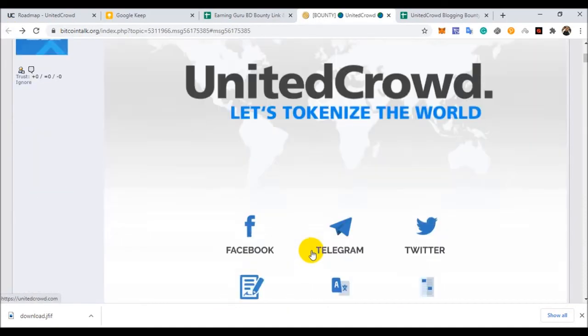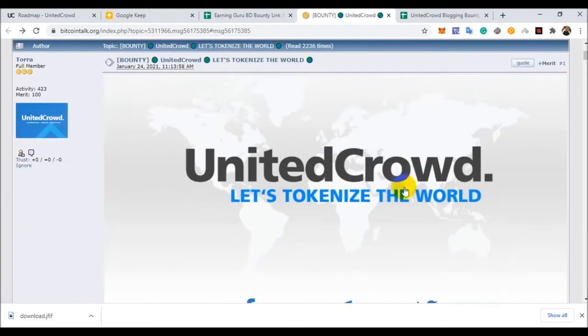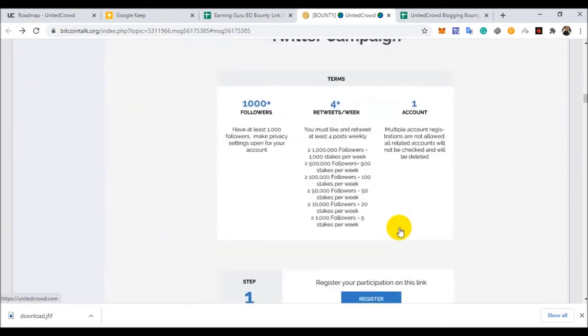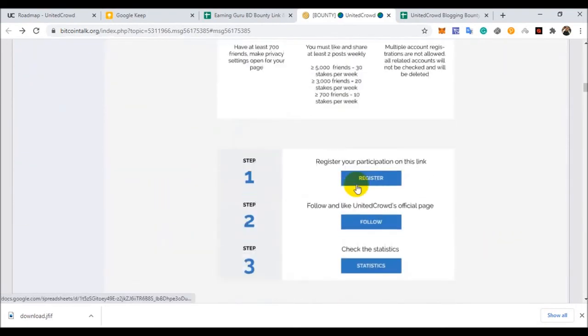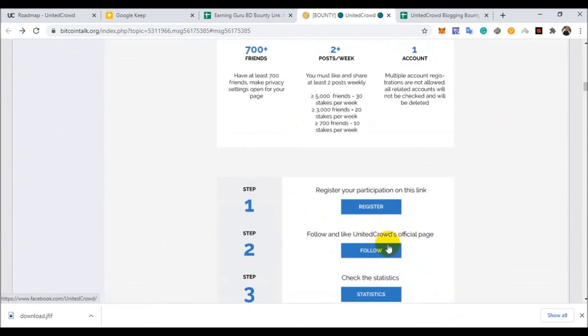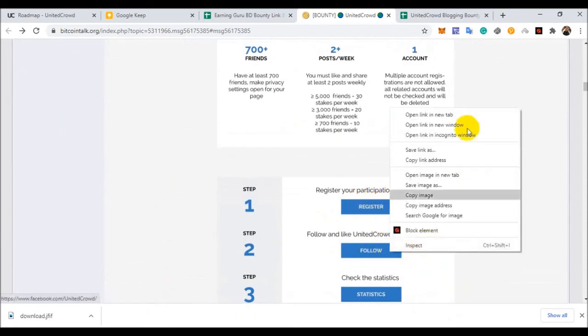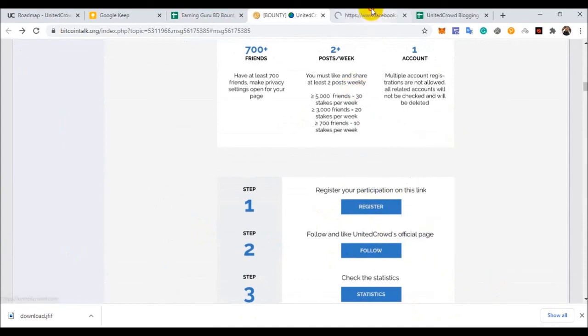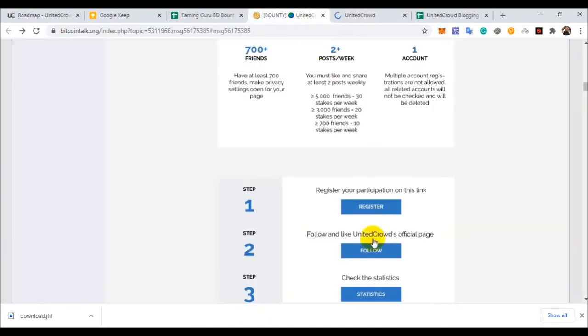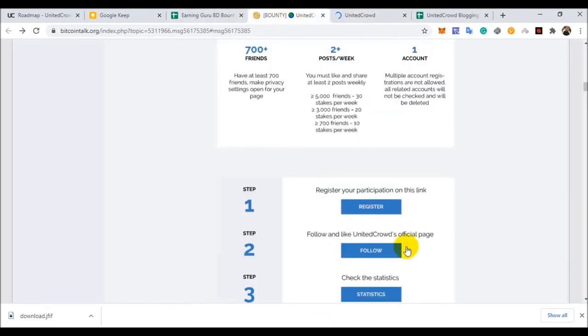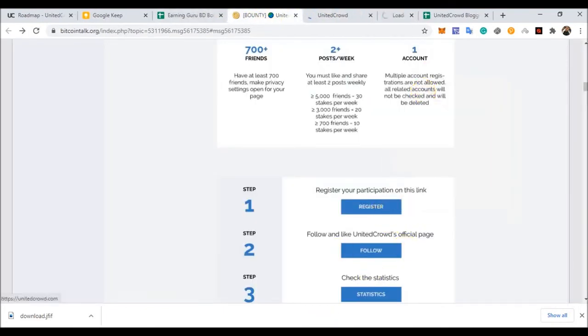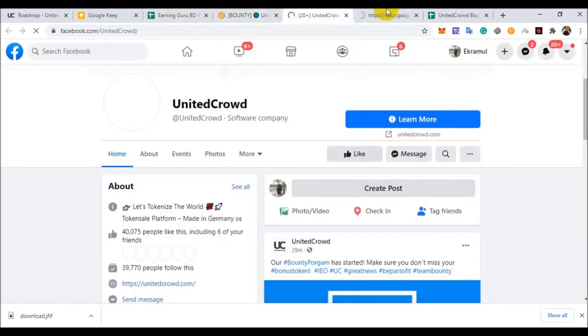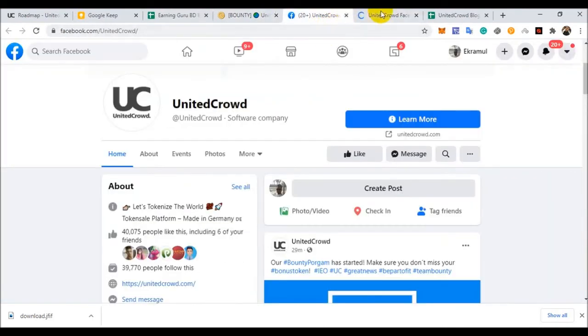After you submit your proof of authentication, then you complete your registration. First of all, you follow their social platforms. You follow this project social platform and click participate here. First, I'll click Facebook and follow. Follow this Facebook page and complete the Google form.